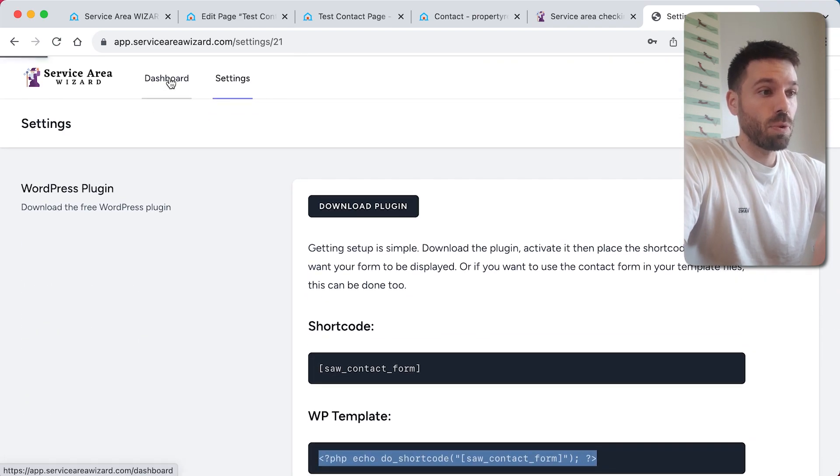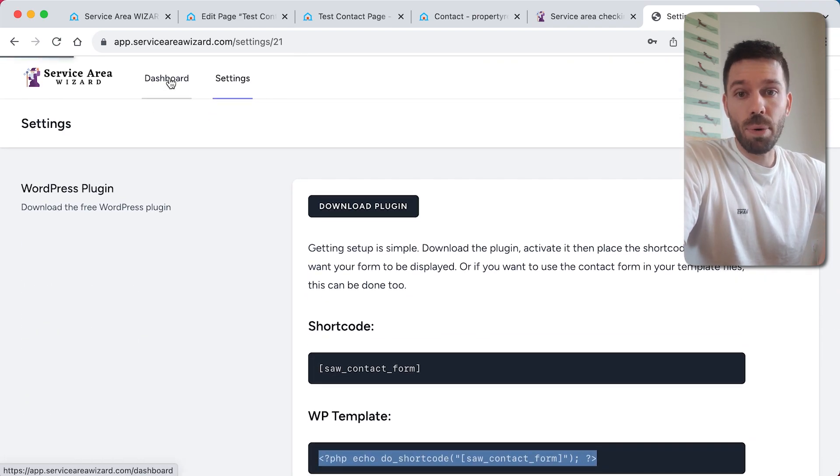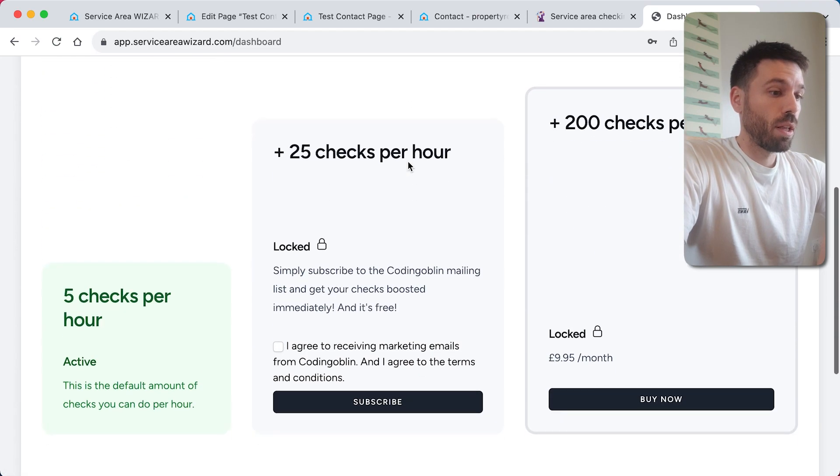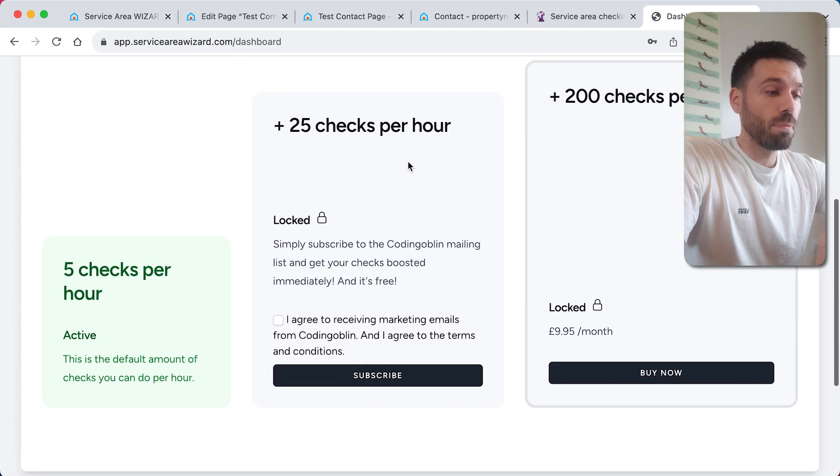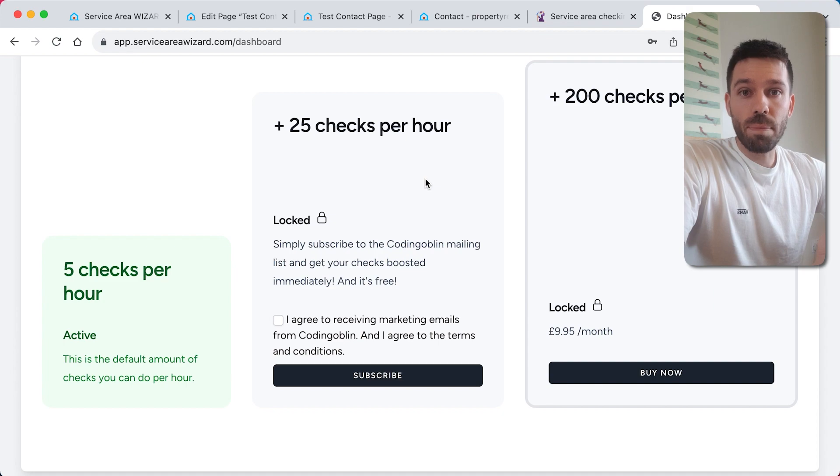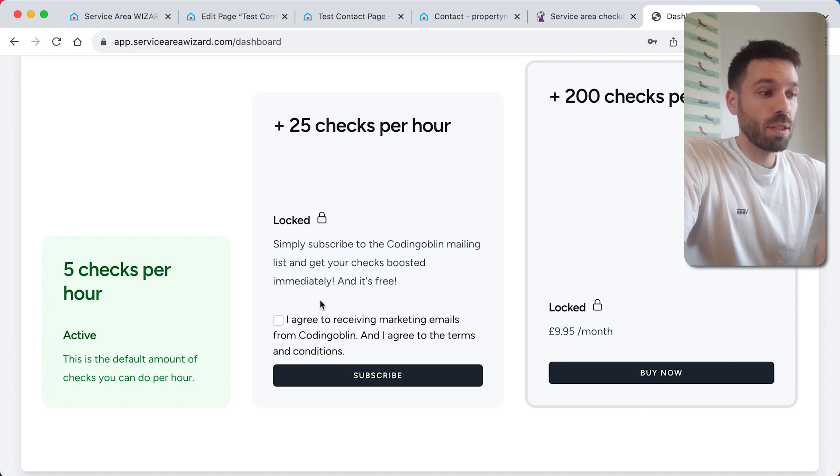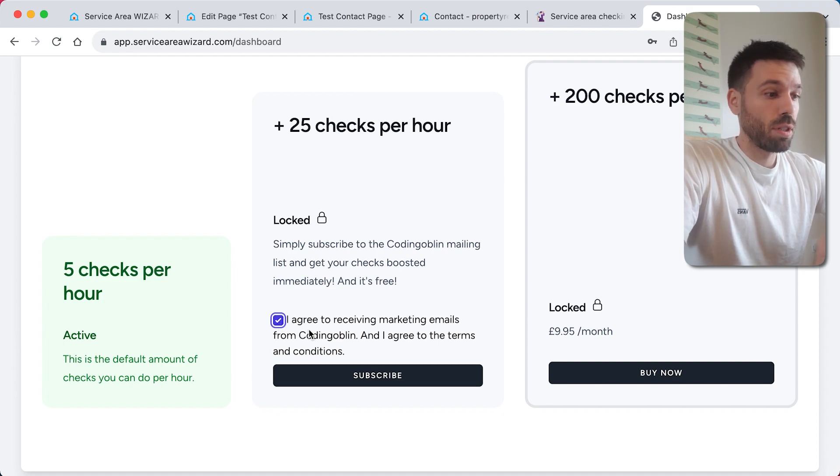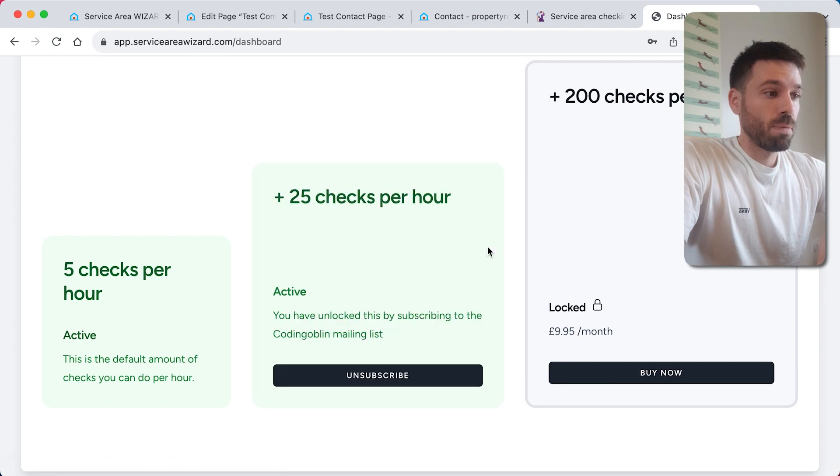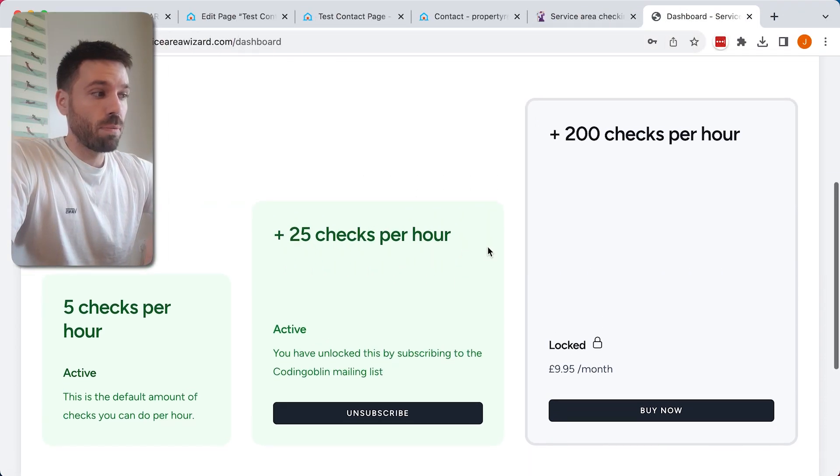Go back to dashboard. This is how we're going to get it for free. If you want to get more checks, simply subscribe to the Coding Goblin mailing list. So now we've got 25 more.